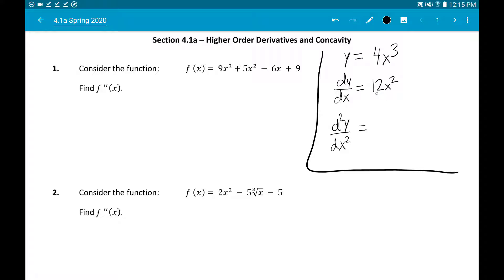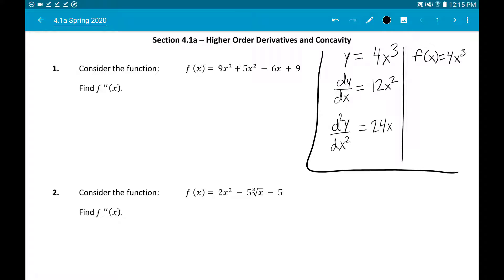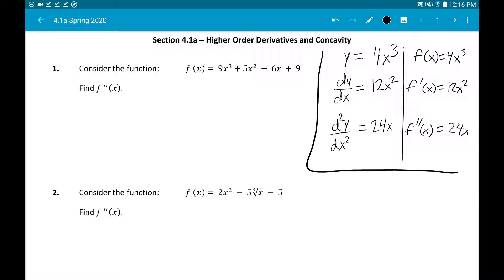Taking the second derivative of 12x² gives 24x. This notation is called Leibniz notation. If we use regular function notation, we use prime notation: f'(x) = 12x² as normal, and for the second derivative we write f''(x) — called f double prime. These are the two notations you'll see. A second derivative is simply the derivative of the first derivative.